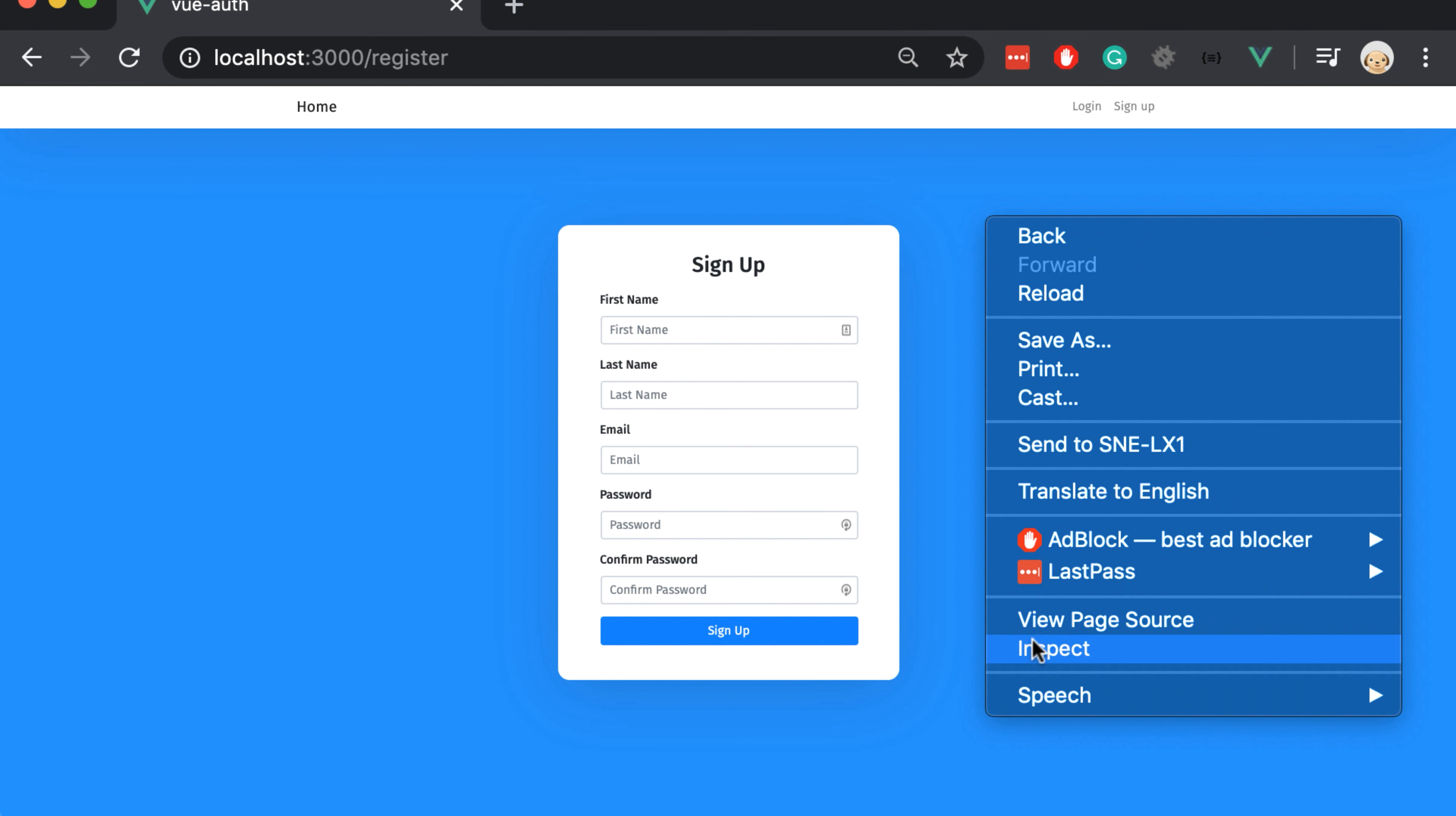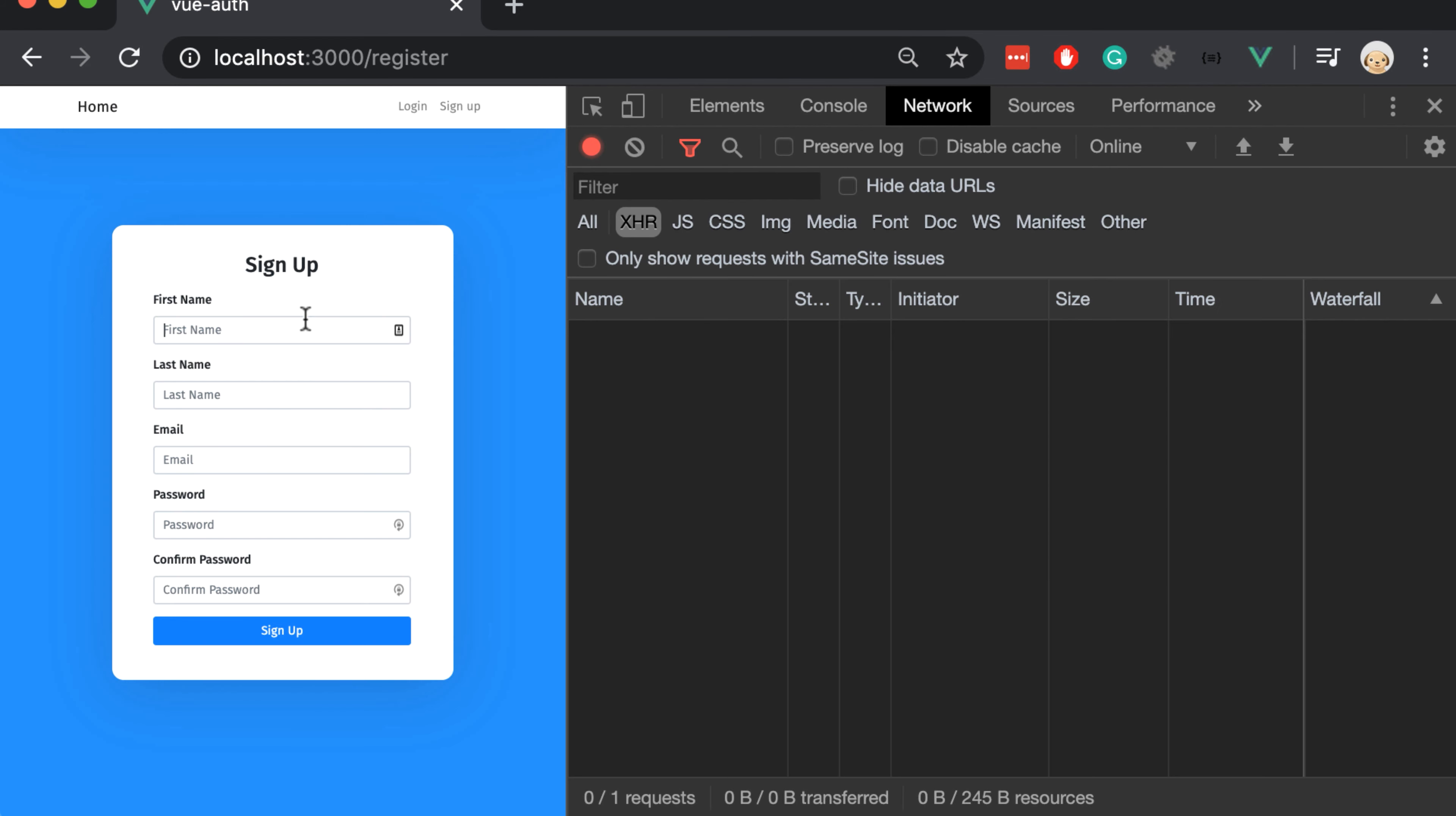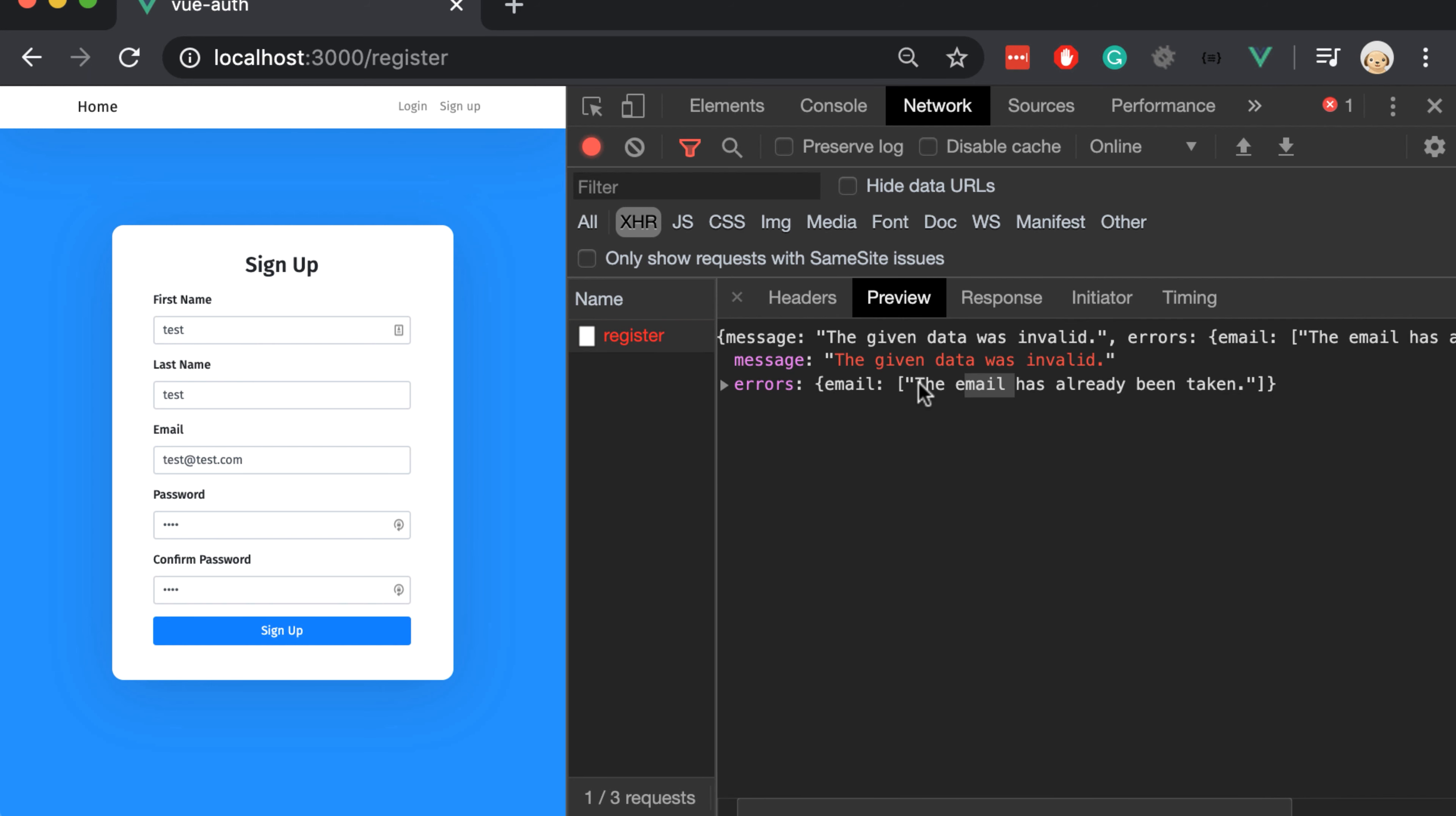Let's try it now on the browser. Open the network. And now create a test user. Let's click sign up now. And you can see that we got an error because the email has already been taken.